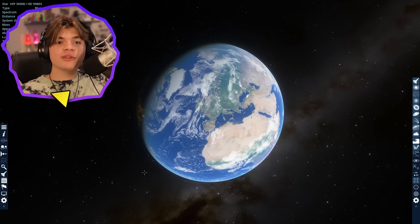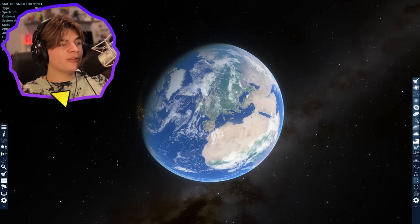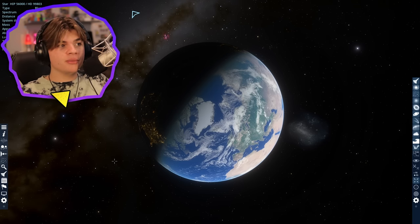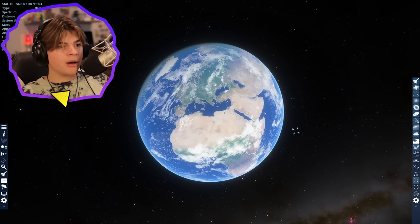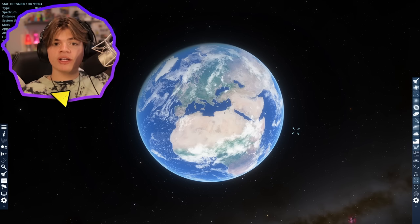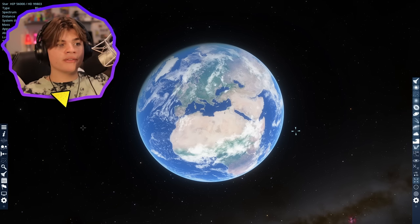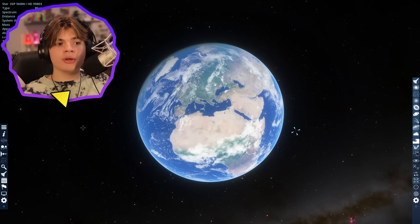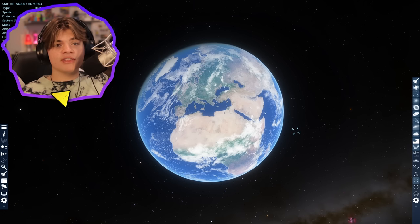Hello everyone. Today we're doing something a little bit different. There's not really a structure to this video at all. We're just going to be exploring in Space Engine. I'm thinking we start in our solar system and take a look at all the different planets, and from there we start to move out to other stars in the Milky Way and nebulas, and eventually leave the Milky Way entirely.